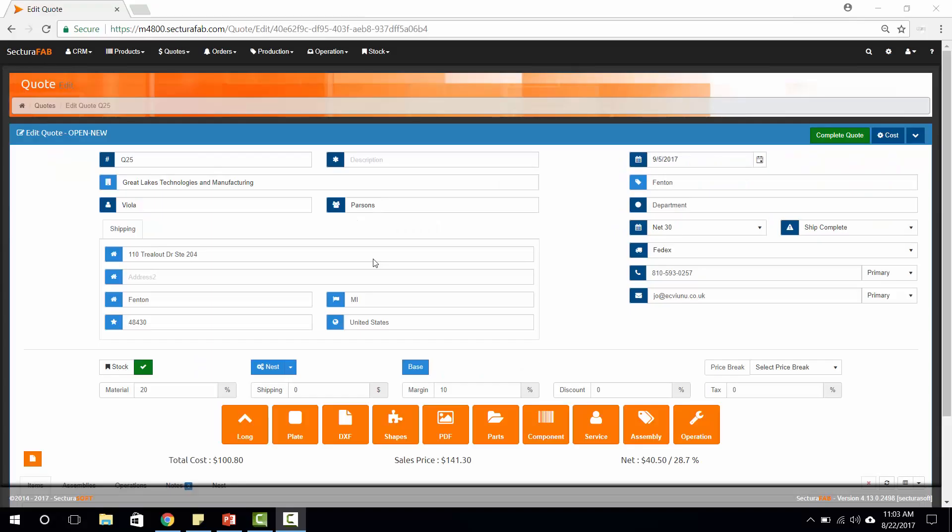Good afternoon. On today's edition of SecturaSoft Seconds, what I'm going to do is quickly run us through our saw and length nesting solution.